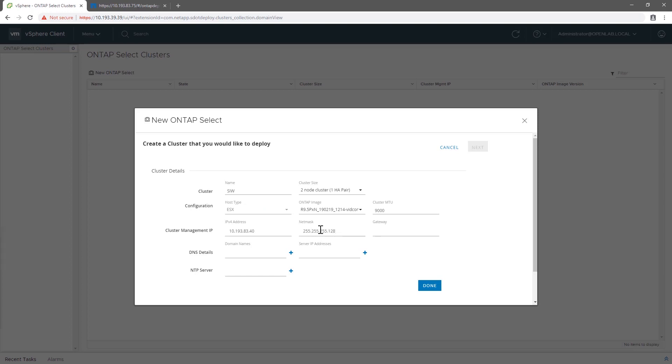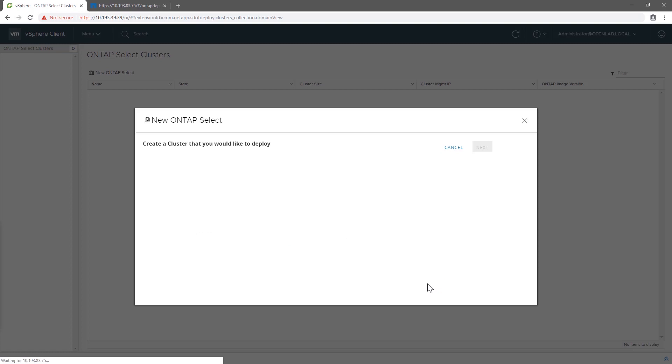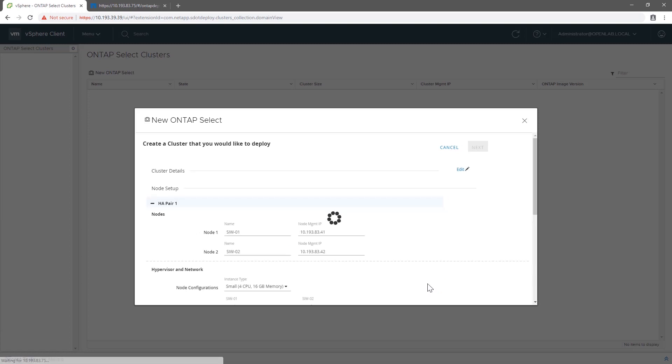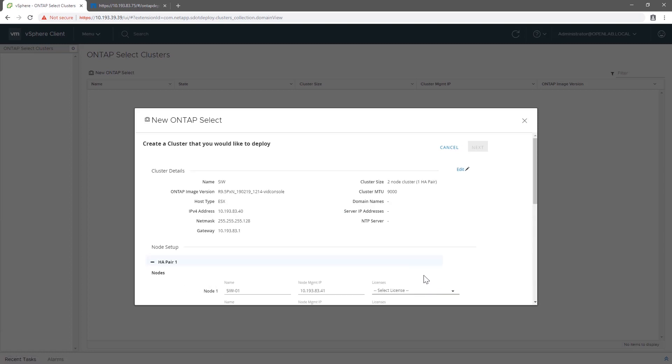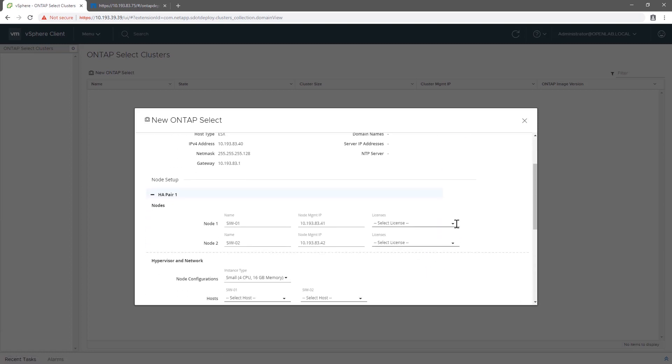My ONTAP image here happens to be a developer build. Keep in mind that it is possible to have multiple ONTAP versions listed in that repository, in case several releases have been qualified.